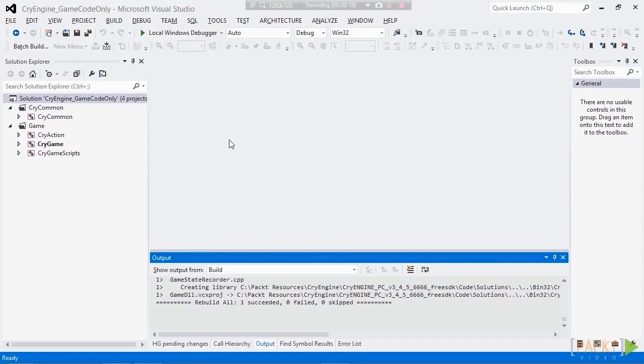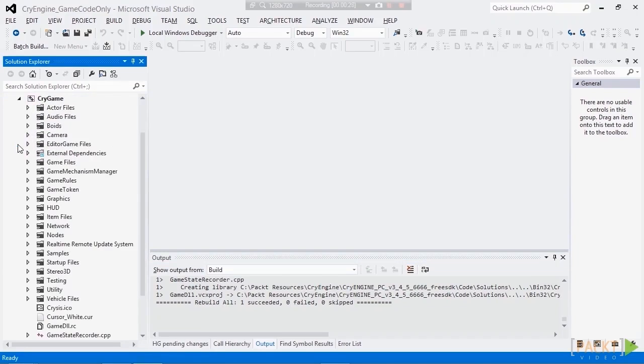Now, we added a snow entity into the level, so let's go to the Cry Game and find this snow entity C++ counterpart. So let's expand and let's look around, and we see the game files.